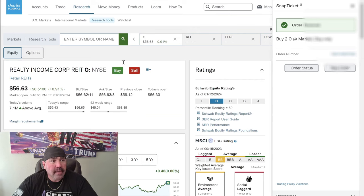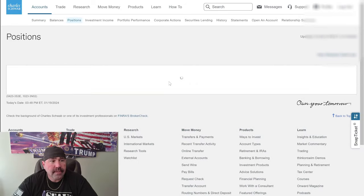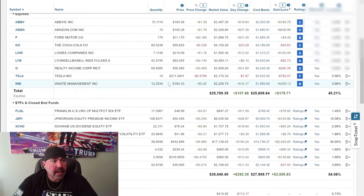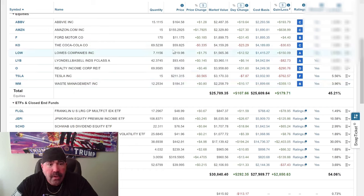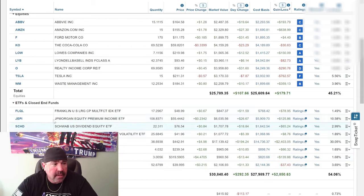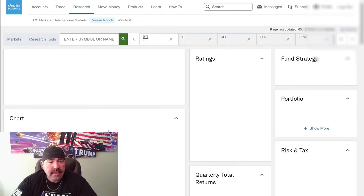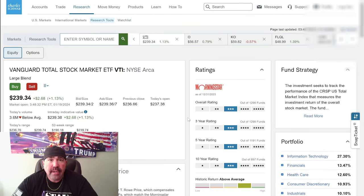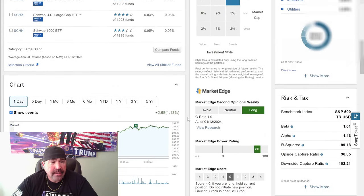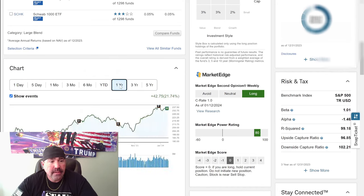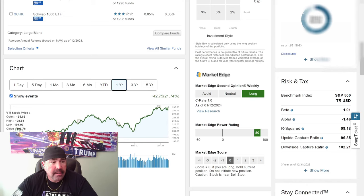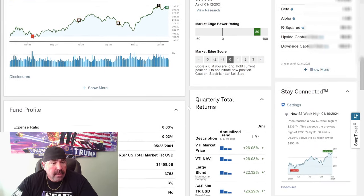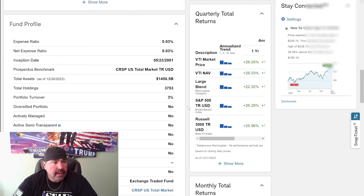Okay, let's go back up here to accounts, summary, positions. Let's see what else we want to buy. I wanted to buy VTI, Vanguard Total Stock Market ETF. It's currently at $239.34. Let's go down here. Let's look at one year. What does it do one year? Climbing pretty good. A year ago it was at $195, right now $237.